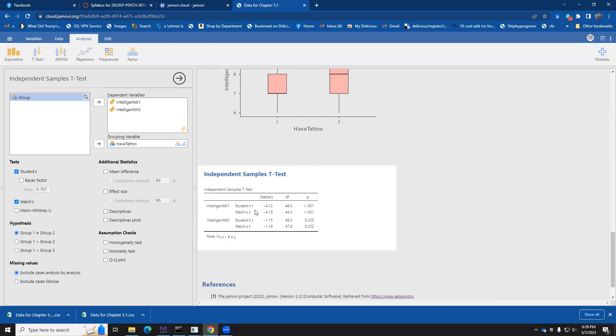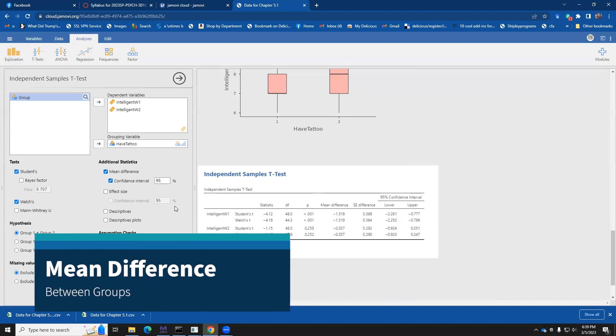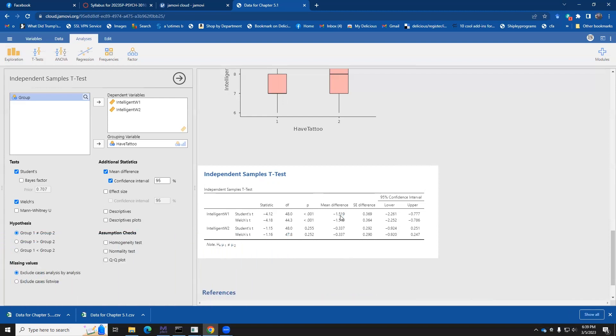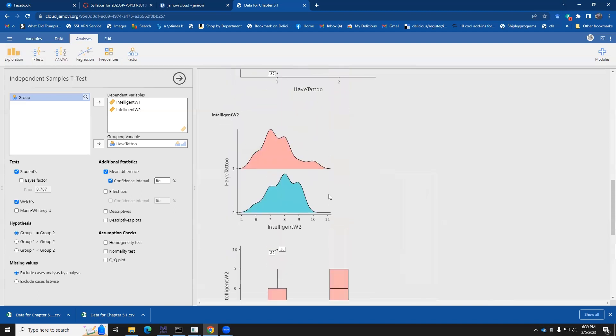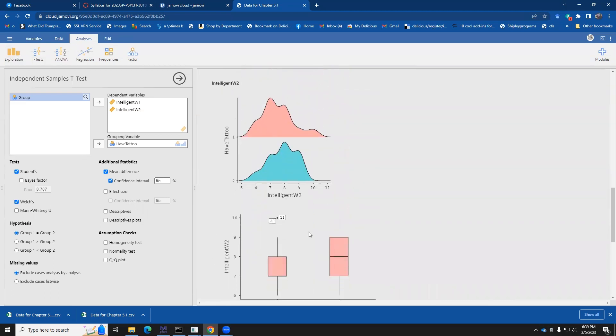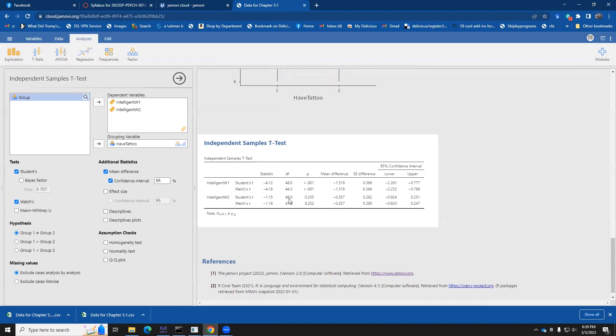So we have our t-test. We might be interested in looking at the mean difference and the confidence interval on that. So here we find the mean difference is 1.519 from the have tattoo and not tattoo groups in wave one. And that's pretty much similar to what we are observing here in our box plots. And similarly for the wave two data, we don't have much of a difference. It's not significant. The mean difference is only 0.337. And over here on the right, you see the confidence intervals.